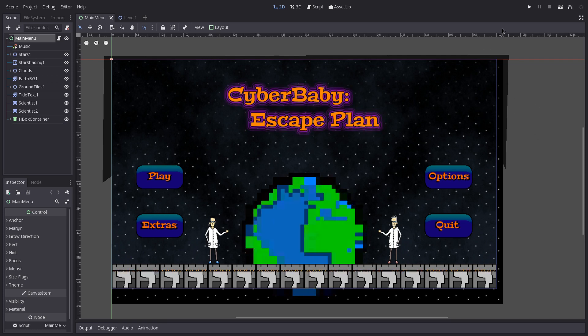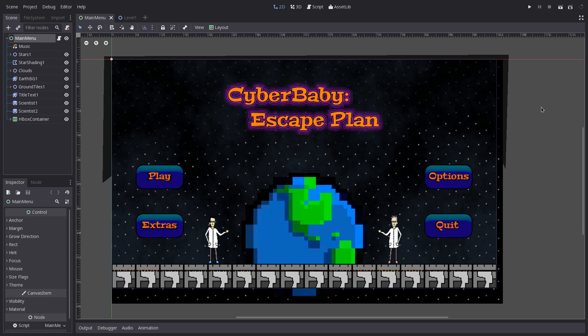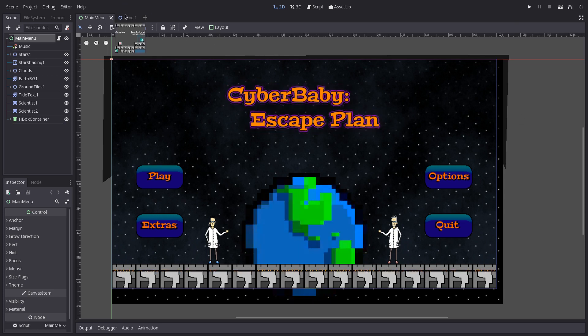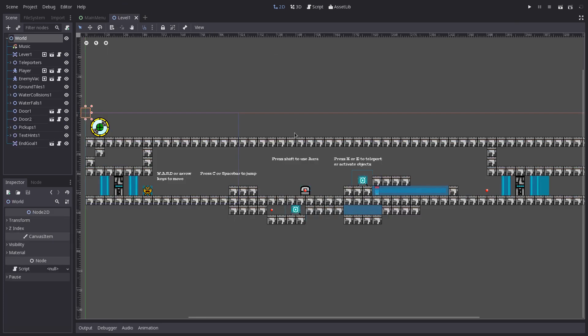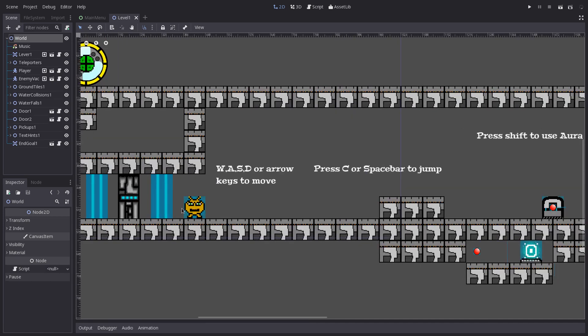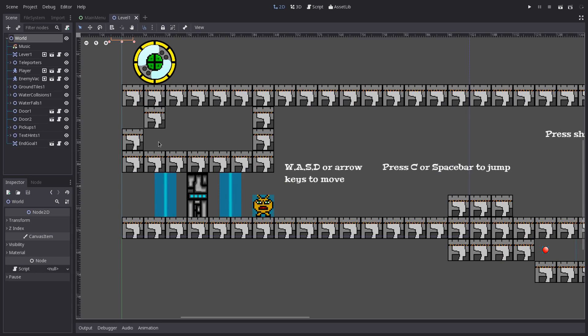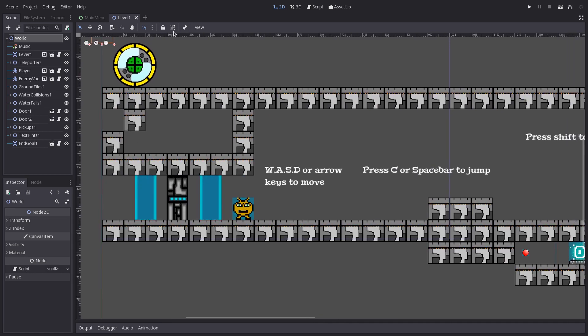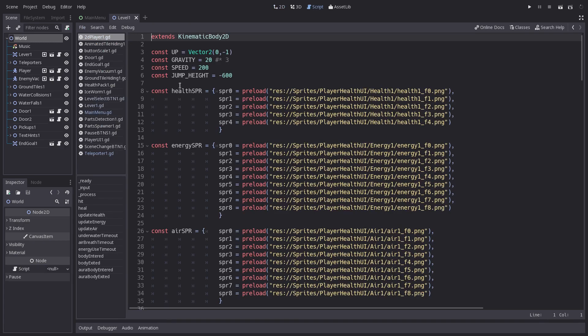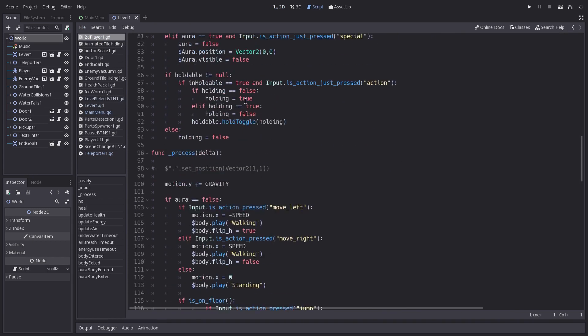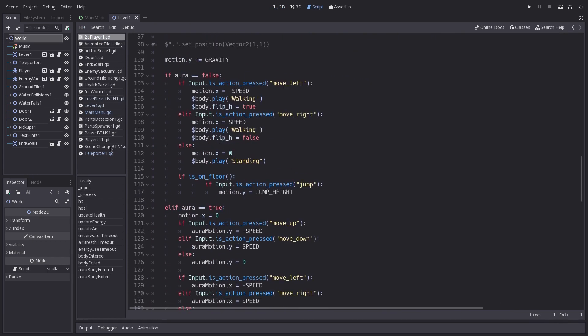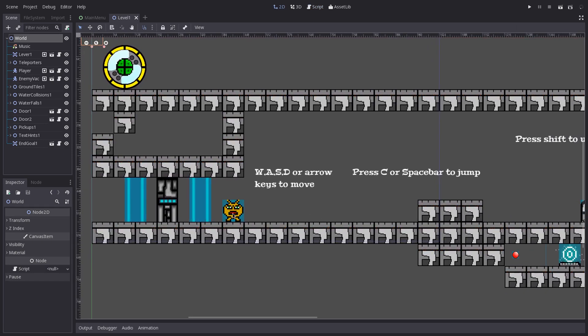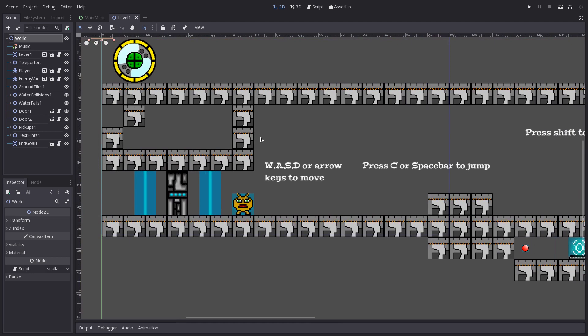I'll be using a game I've been working on called Cyber Baby Escape Plan. So let's get into the level. I have a basic character which is a Kinematic Body2D, and it has a simple script with different gravity and things like that. We're not going to be focusing on that, we're just going to be focusing on how it can collide with different objects.